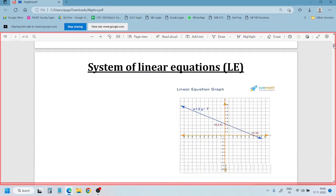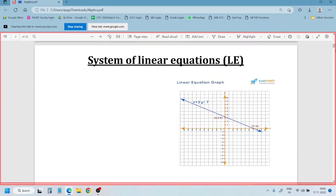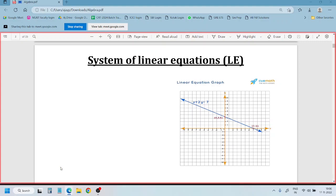We'll start with linear equations. A linear equation is one that represents a line in a graph. So if an equation represents a line in a graph, we call it a linear equation. If a line equation is given, we can draw it on a graph.